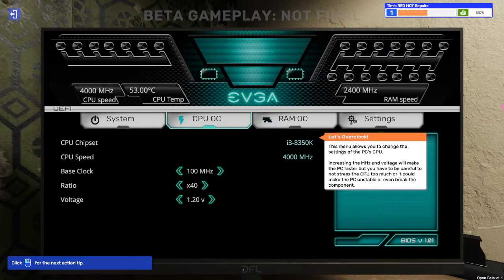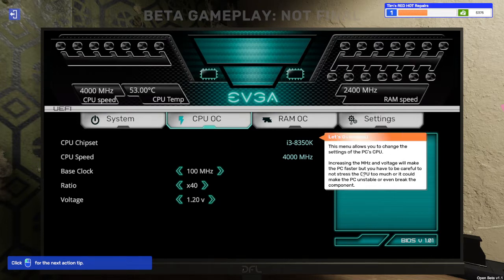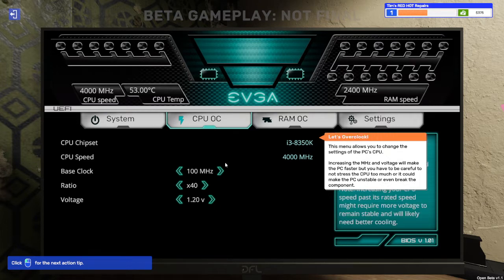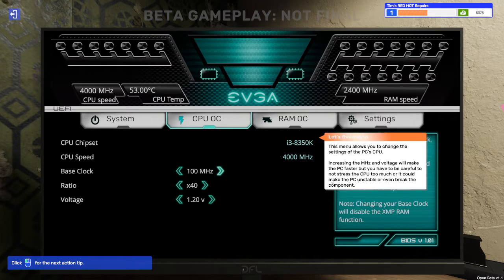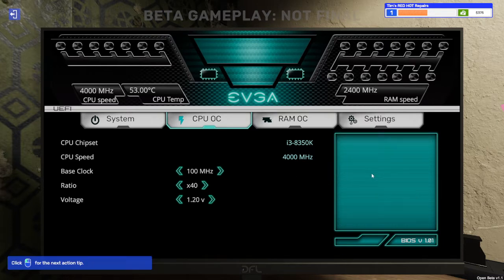Let's overclock. This menu allows you to change the settings of the PC's CPU. Increasing the megahertz and voltage will make the PC faster, but you have to be careful to not stress the CPU too much or it could make the PC unstable or even break the component. Right. Well, we don't want to do that.